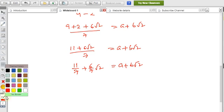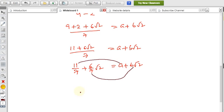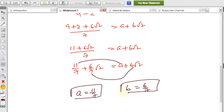Comparing terms: the coefficient before √2 on the left is 6/7, and b is before √2 on the right. Therefore a = 11/7 and b = 6/7. These are the values of a and b.